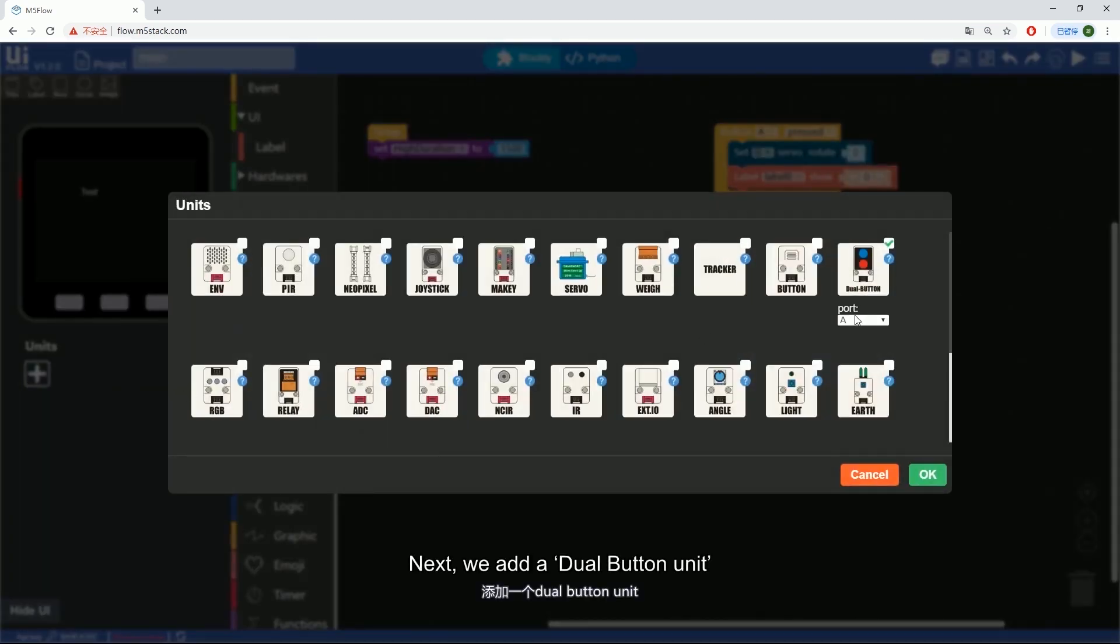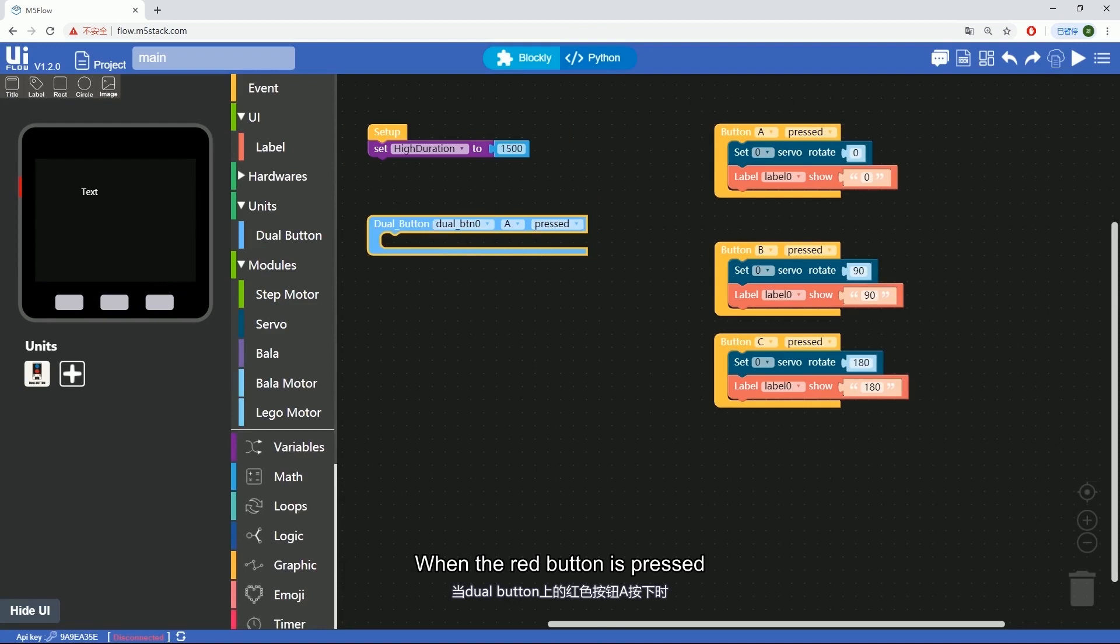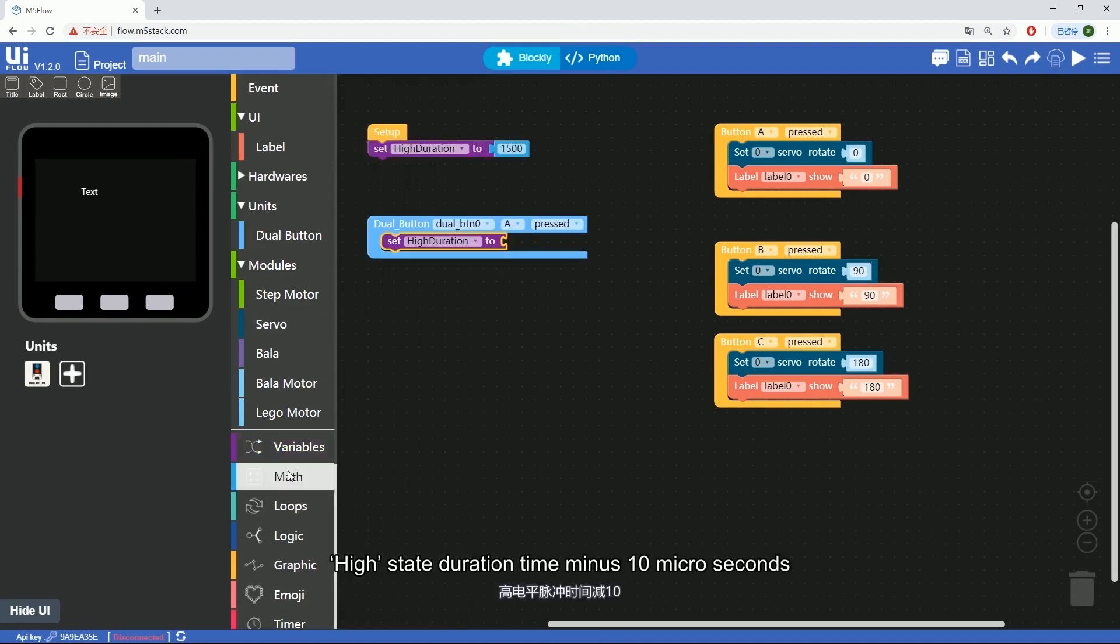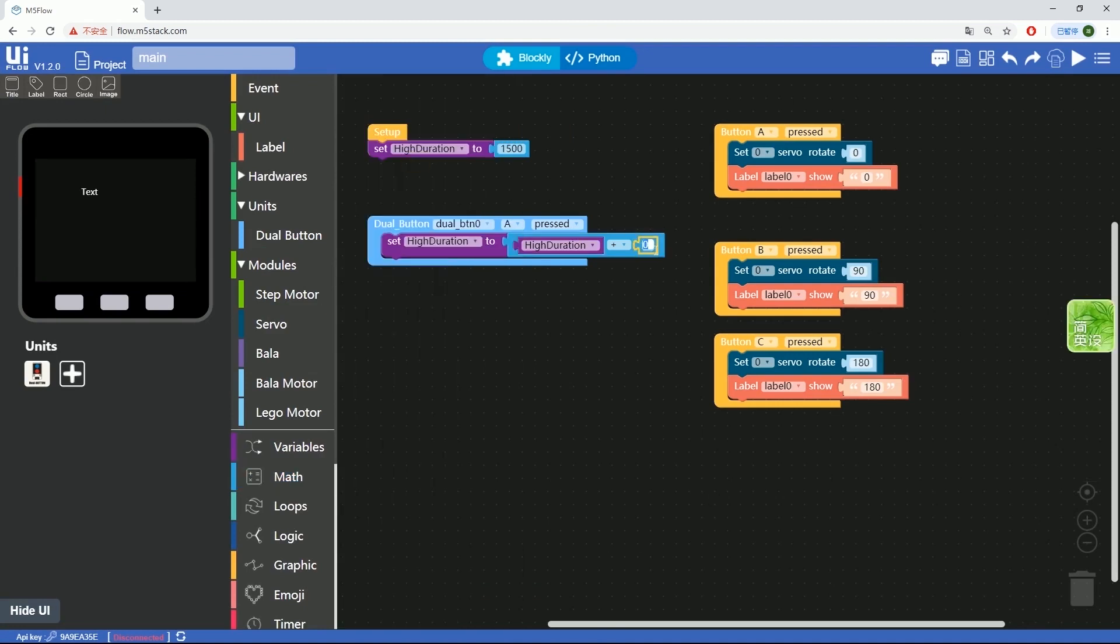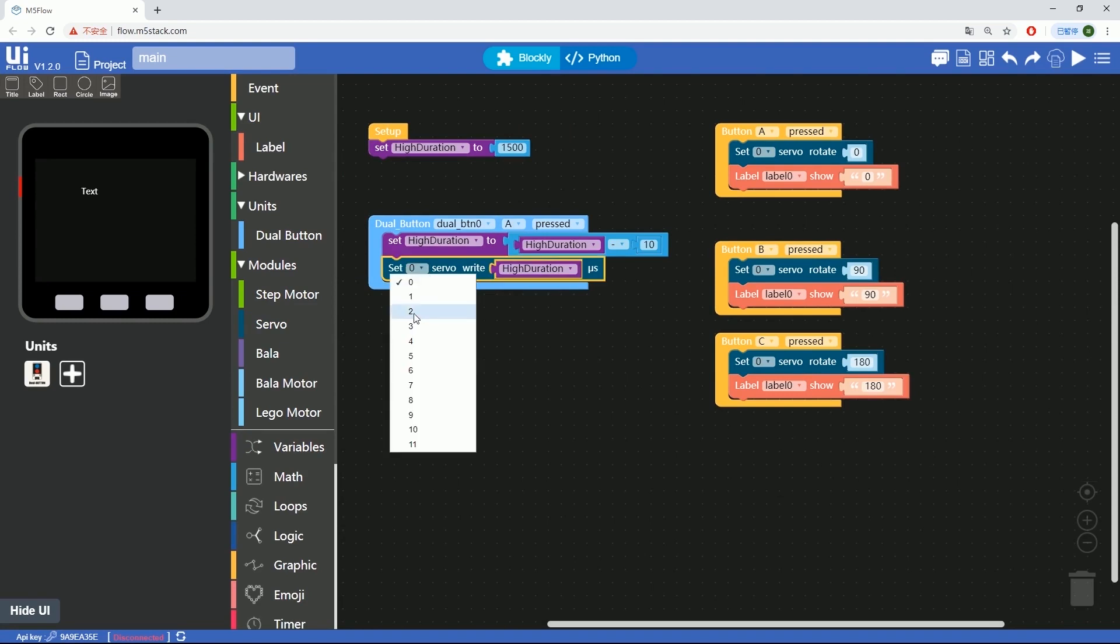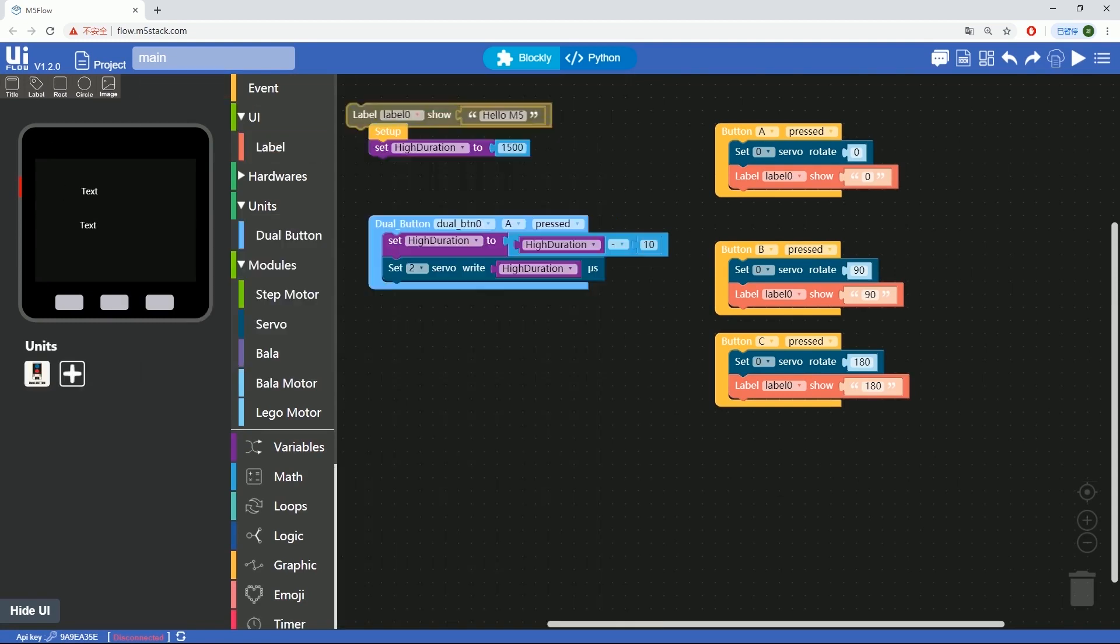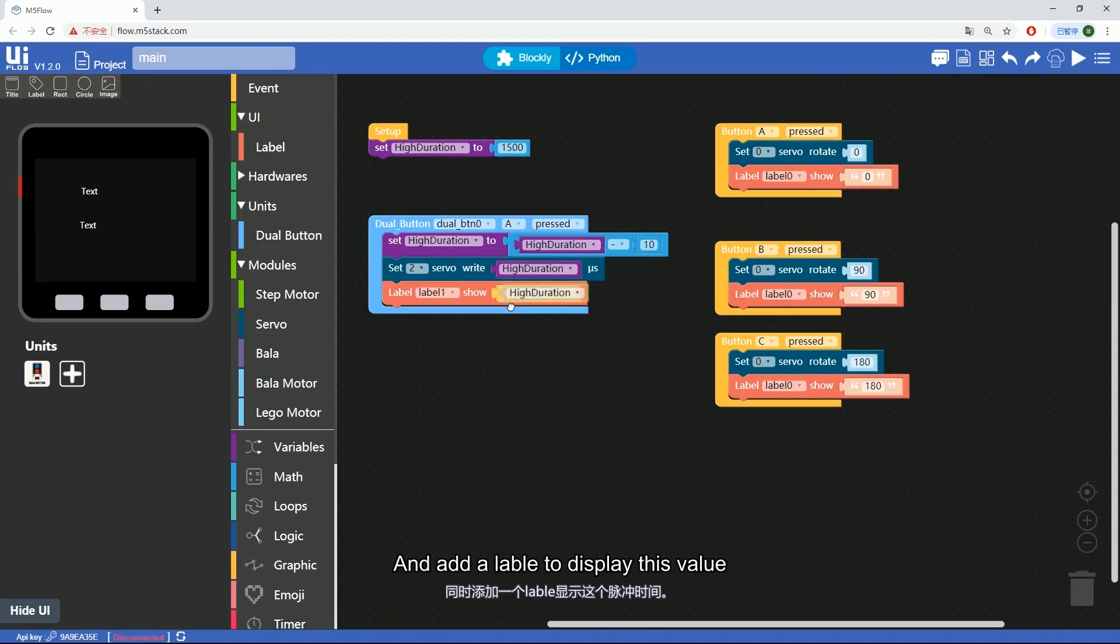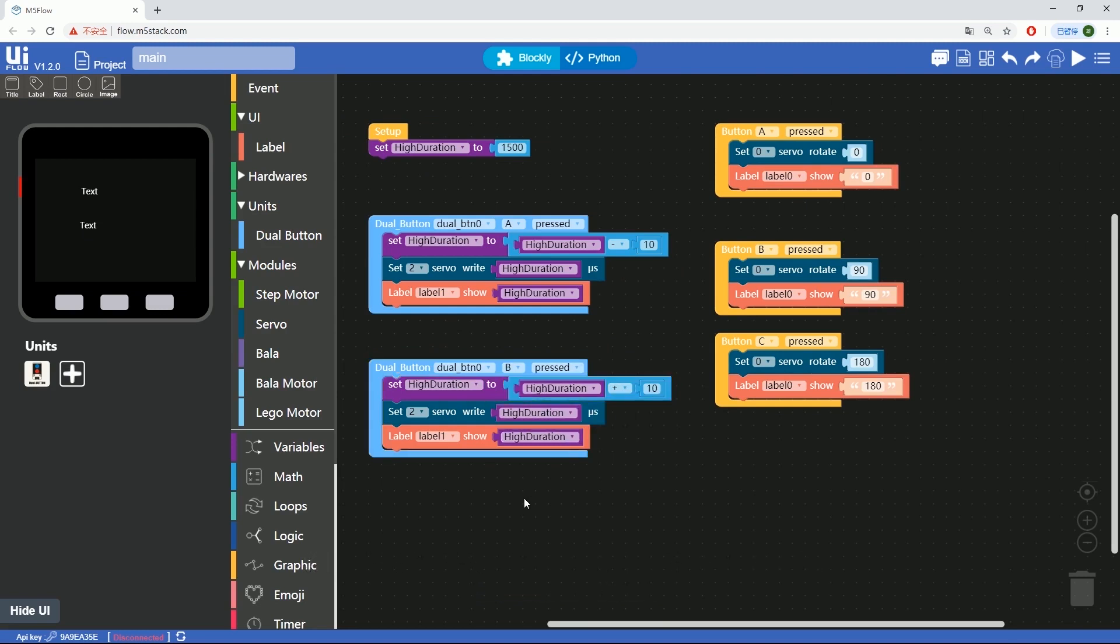Next, we add a dual button unit. When the red button is pressed, high state duration time minus 10 microseconds, and add a label to display this value. When the blue button is pressed, plus 10 microseconds. Rest of the code are the same.